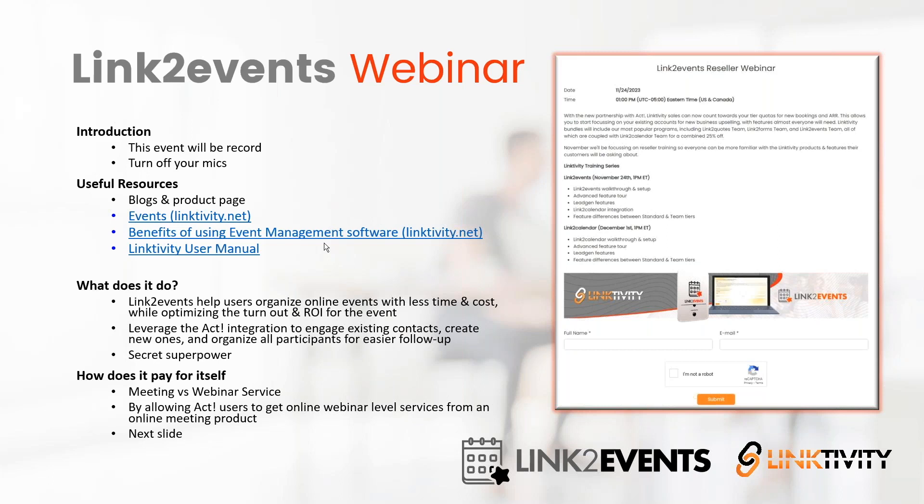As most of you know, we use Link2Events internally, because everyone in attendance here signed up using this page that I've already displayed. While we're going to get into the demo of setting up Link2Events, I want to explain the hidden superpower of Link2Events, which is not known by many people.